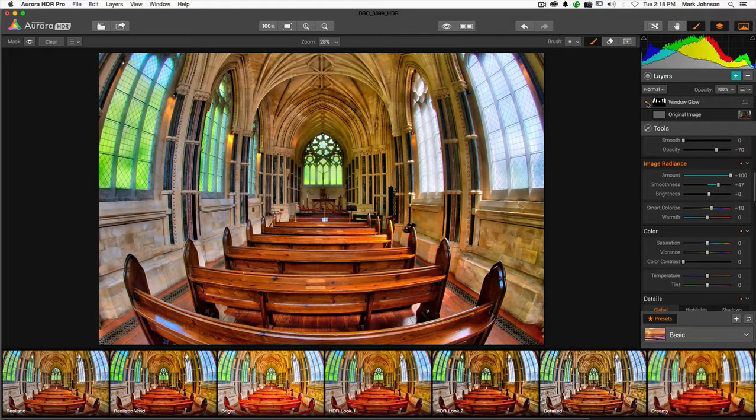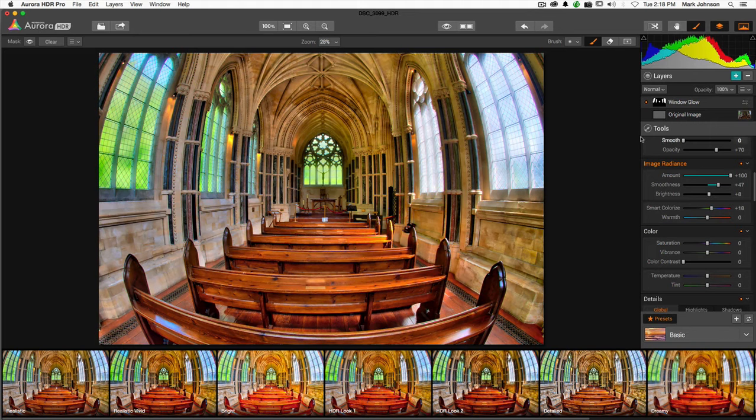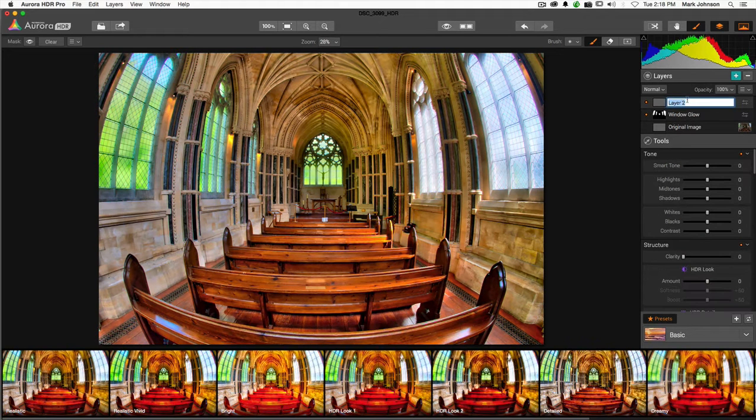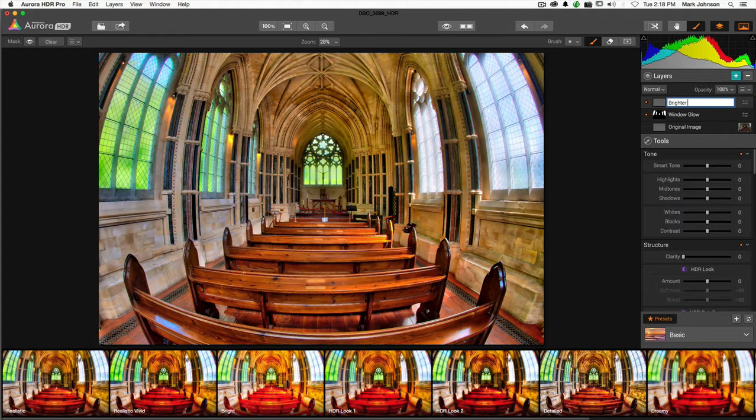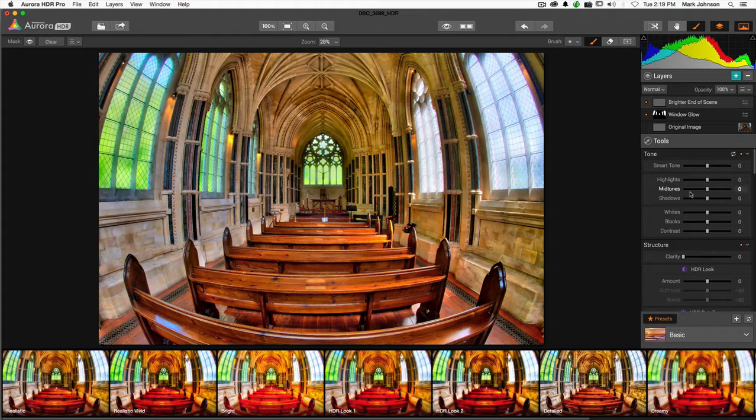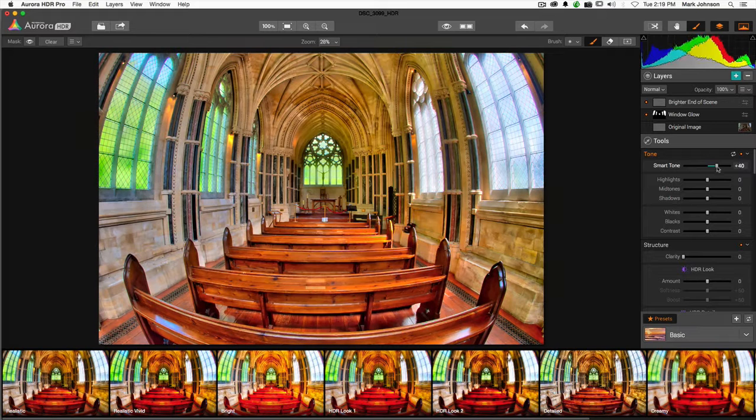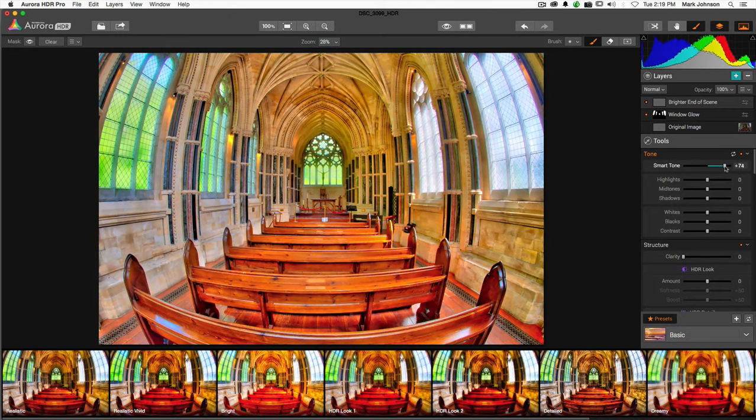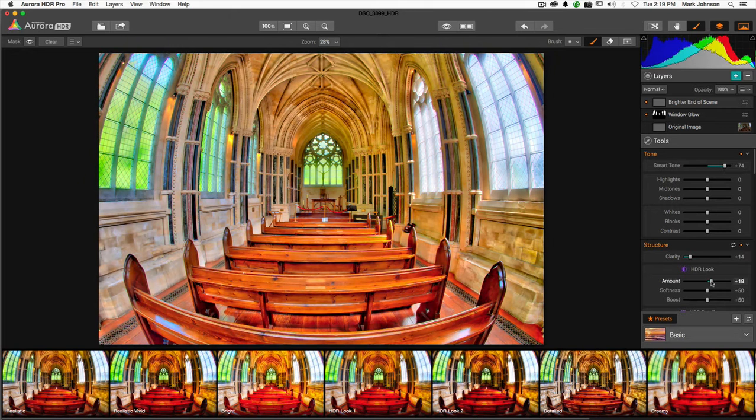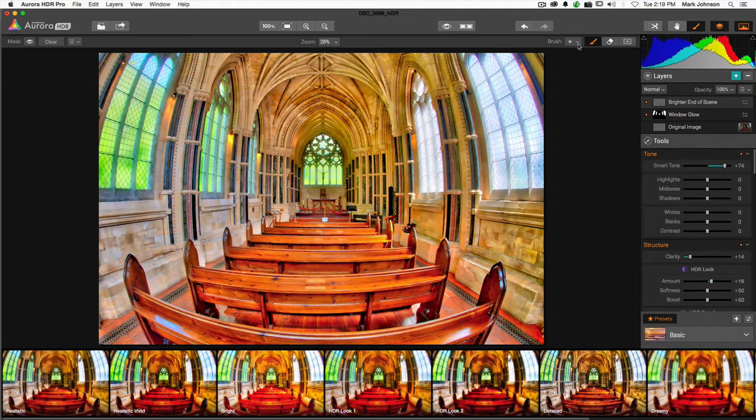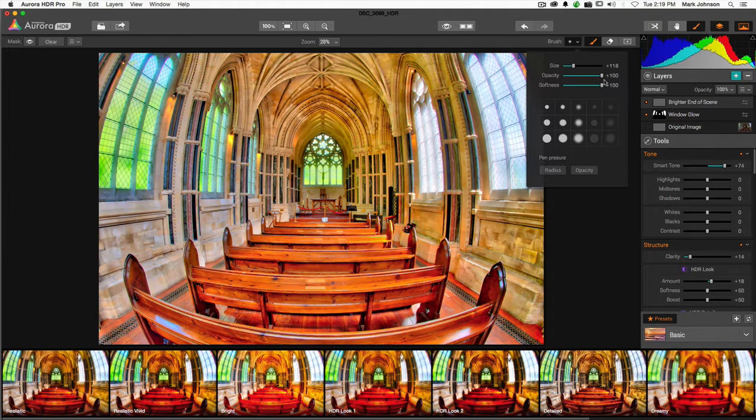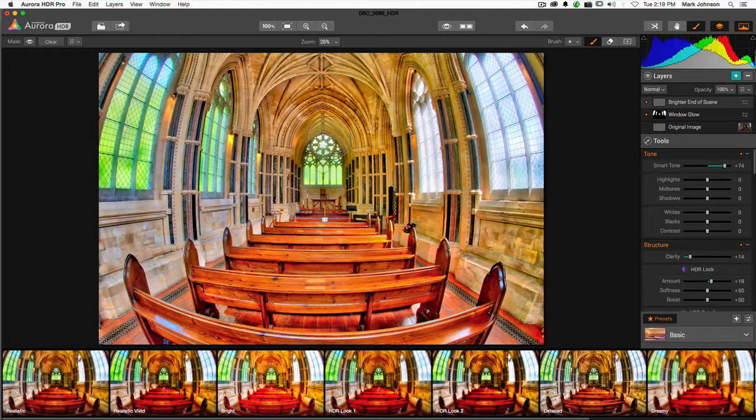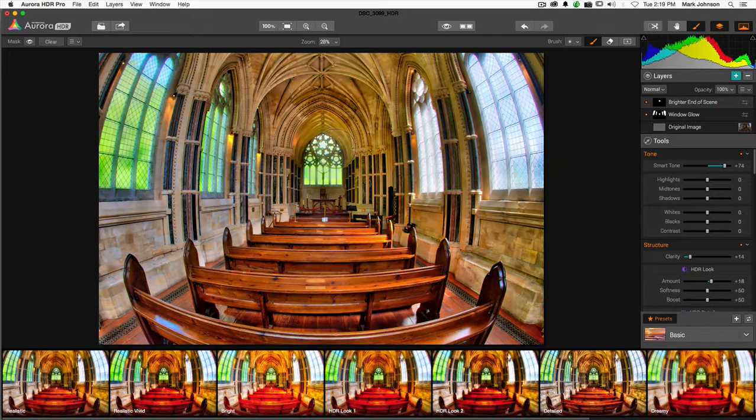Now let's do one more thing. Let's say we want to brighten this region right back in here. Another local correction. So we're going to press plus. If you want to get rid of a layer, make sure that layer is active and hit minus. I'll call this one end of scene. Now what I'm going to do is add a little more light in there with Smart Tone. I could play around with clarity and other things if I wanted. Now I want to isolate that correction, so I go to this brush.